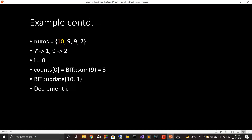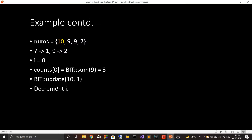Now i=0, element 10. In BIT, 7 has frequency 1 and 9 has frequency 2. counts[0] = BIT.sum(10 - 1) = BIT.sum(9) = 1 + 2 = 3, which is correct since there are three elements less than 10 on its right. We update BIT with BIT.update(10, 1) and decrement i to -1, completing the traversal.